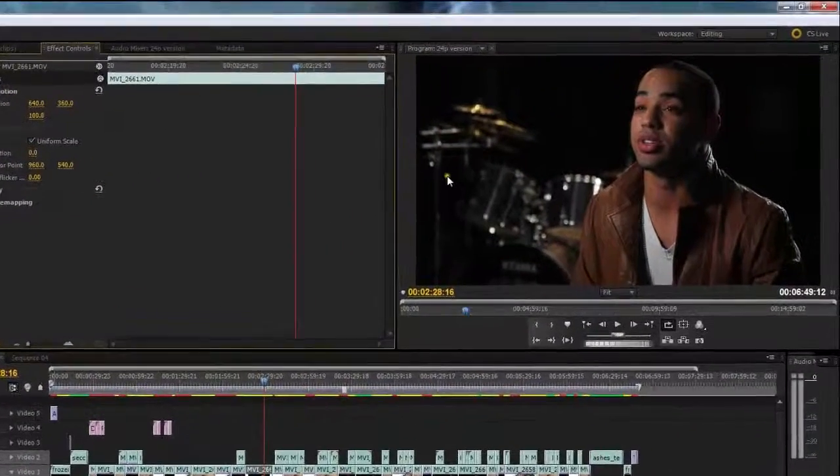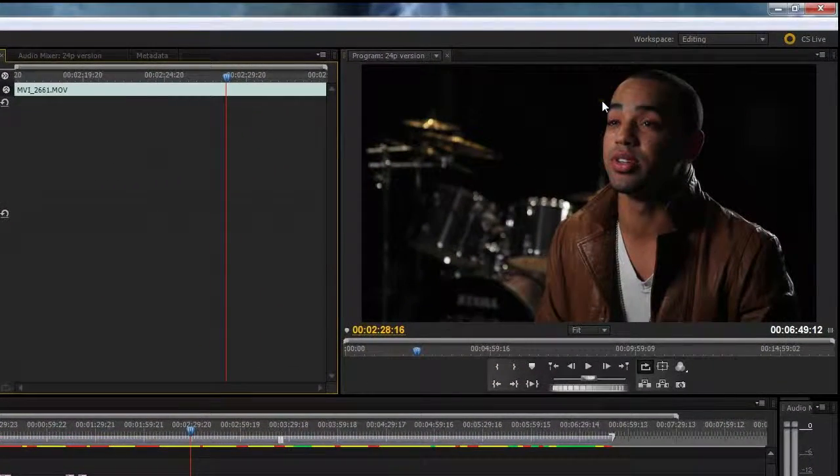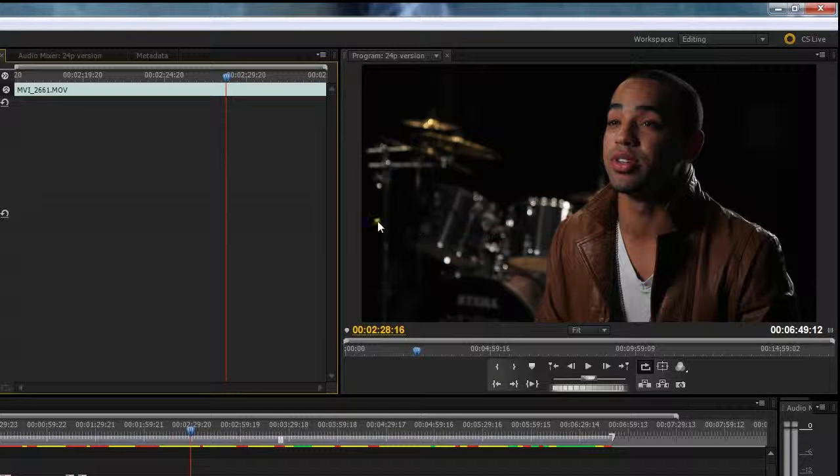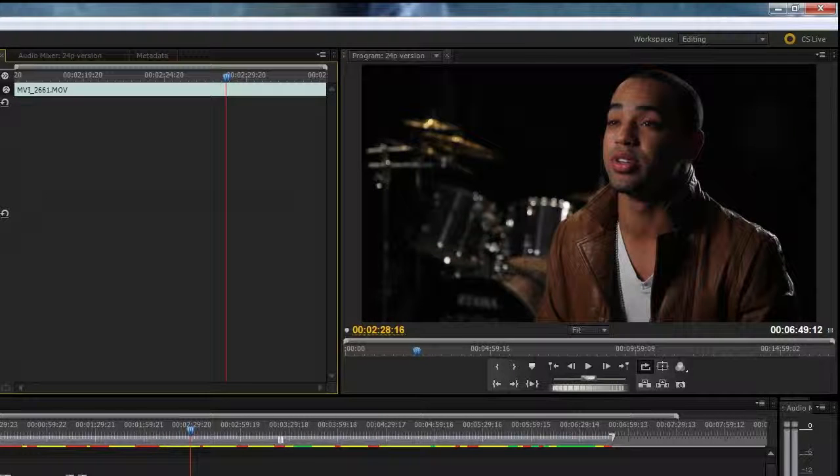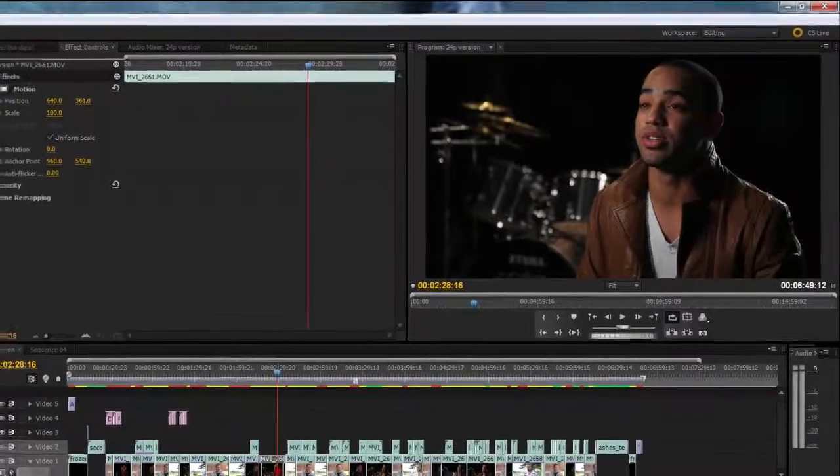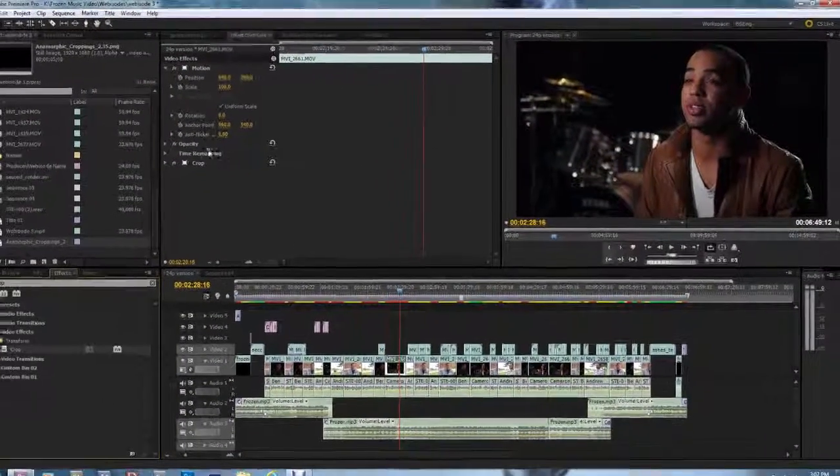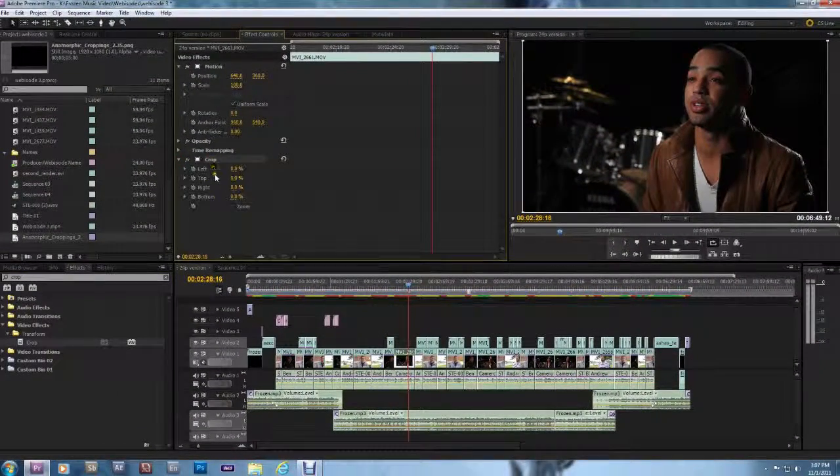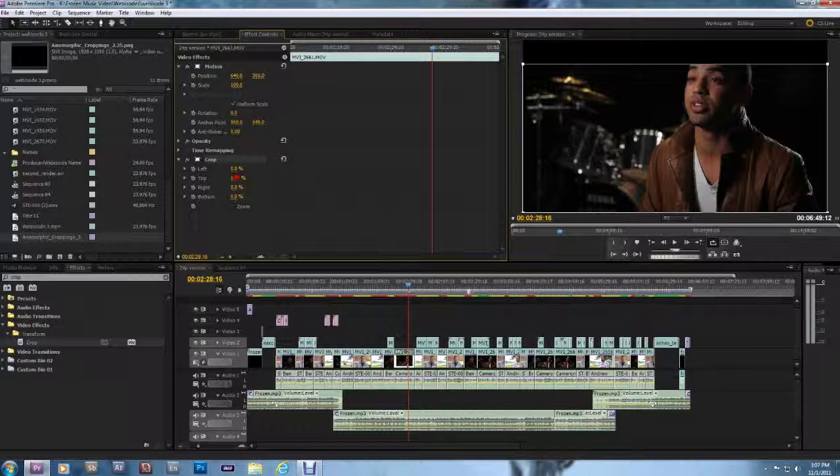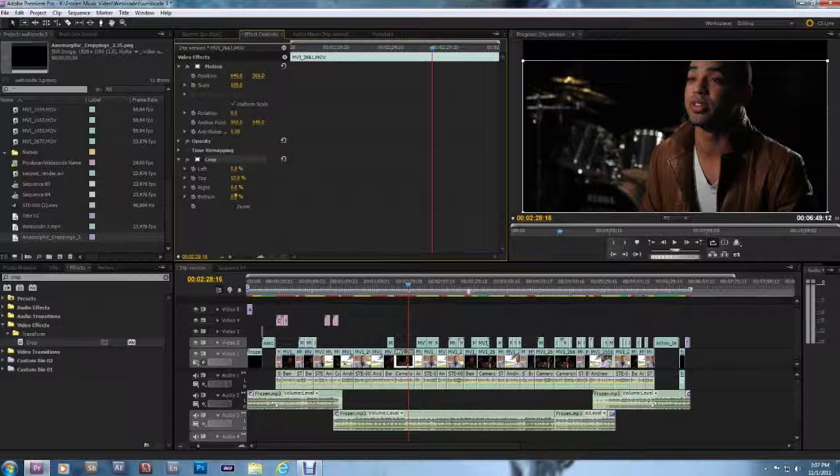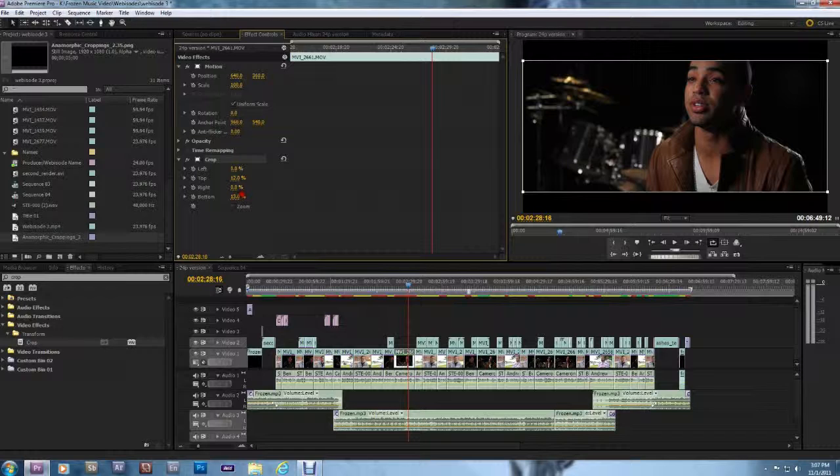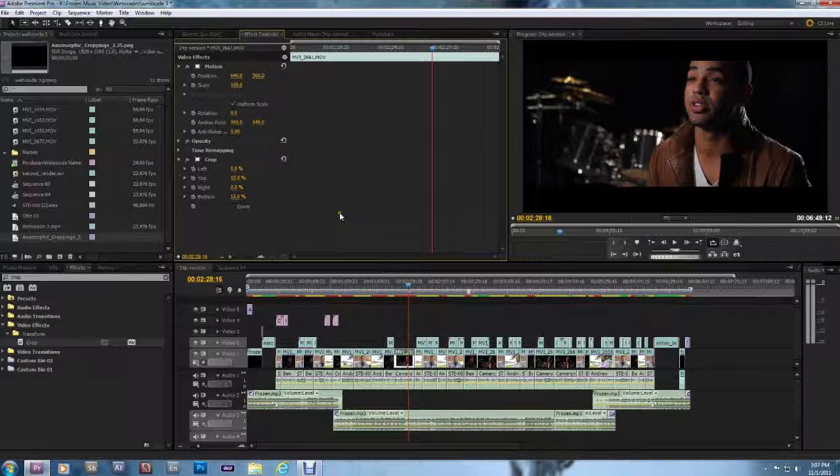So I have a project here, it's a documentary I shot a while back and I wasn't planning on it being 2.35 to 1, but we'll go ahead and do it anyway. What a lot of people do is they'll go to Transform and Crop in Premiere and apply the default crop markings to it. And then they'll just crop down the top and the bottom to a certain percentage. This works to an extent, so I can achieve the 2.35 to 1 look that I want there.